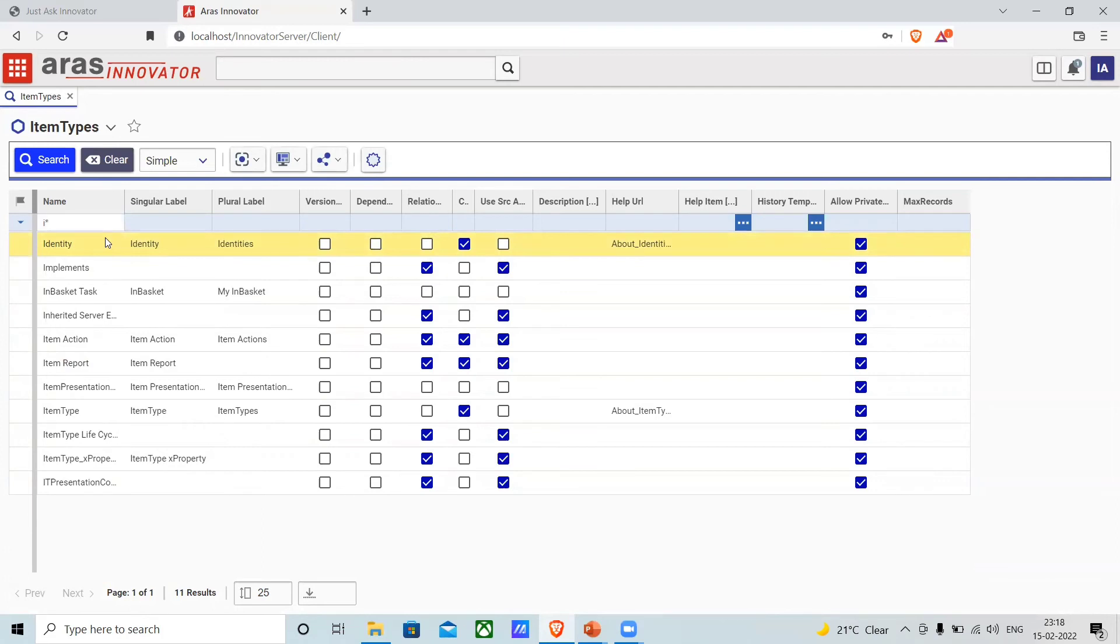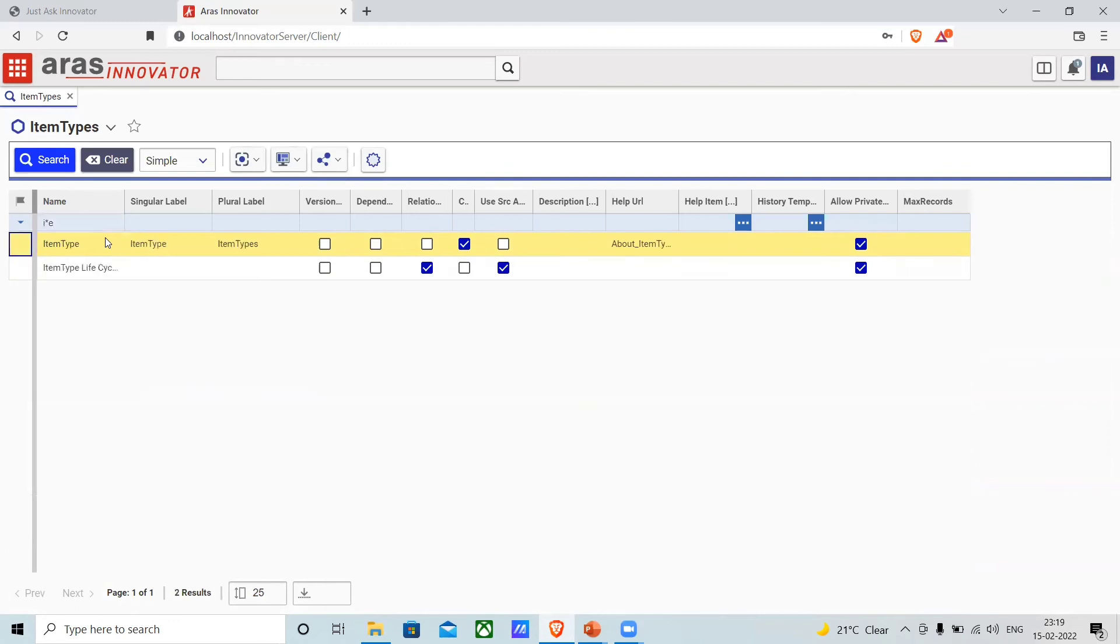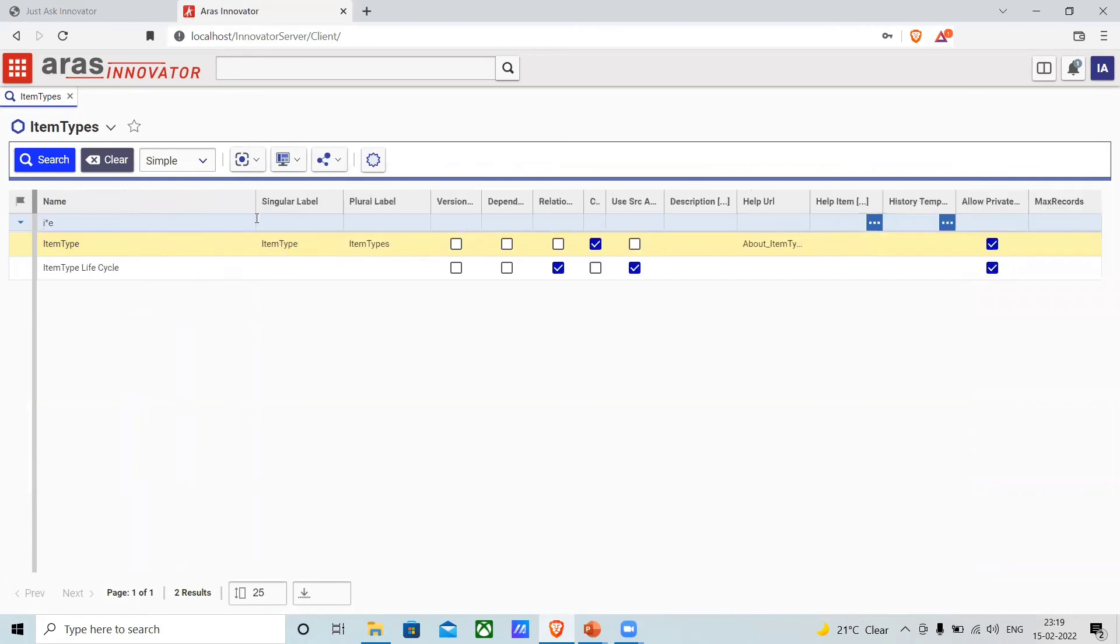Suppose I want to search for items which start with 'i' and end with 'e'. As you can see, the item types that start with the initial letter 'i' and end with 'e' are displayed.